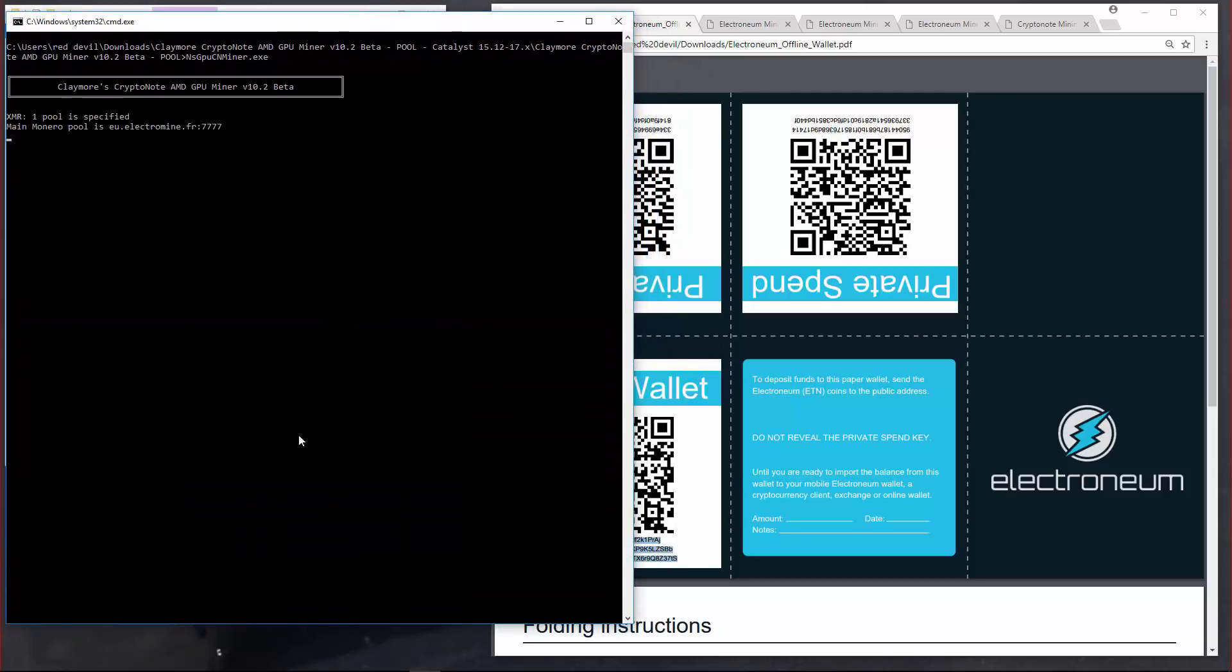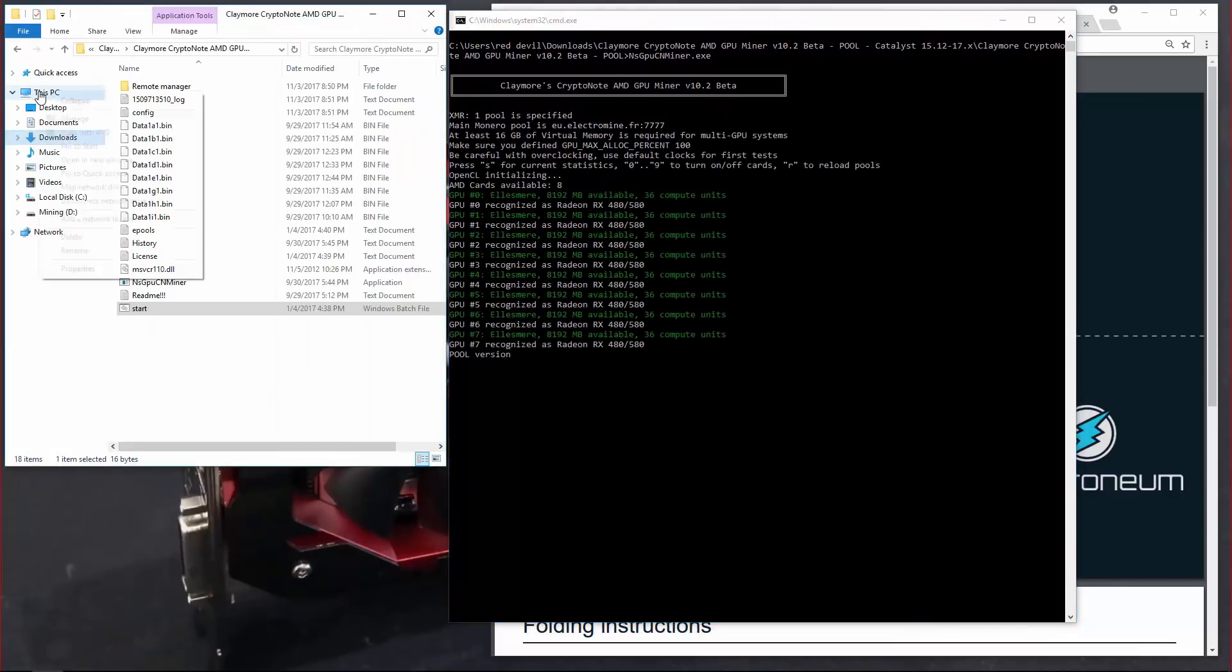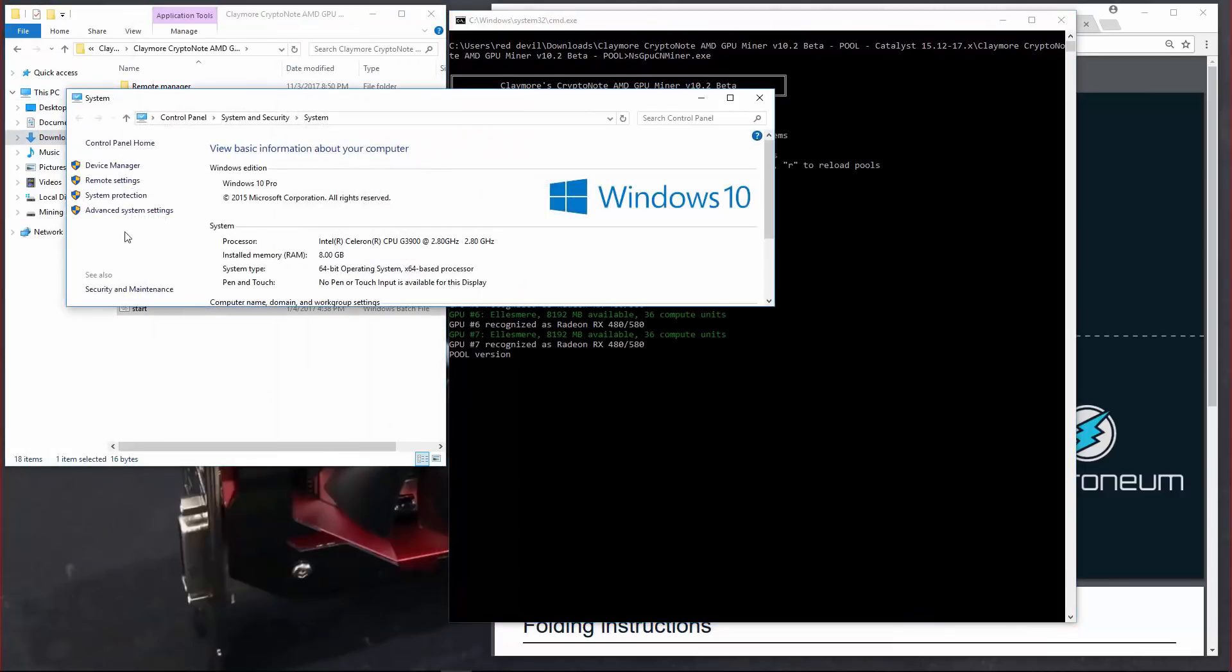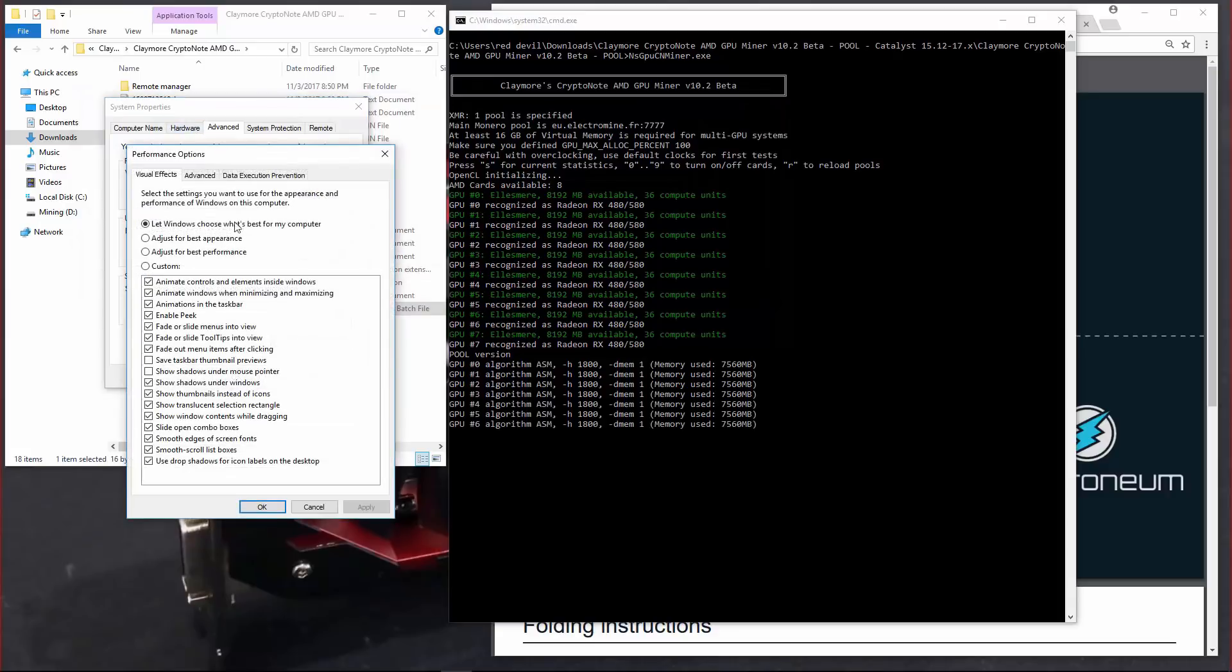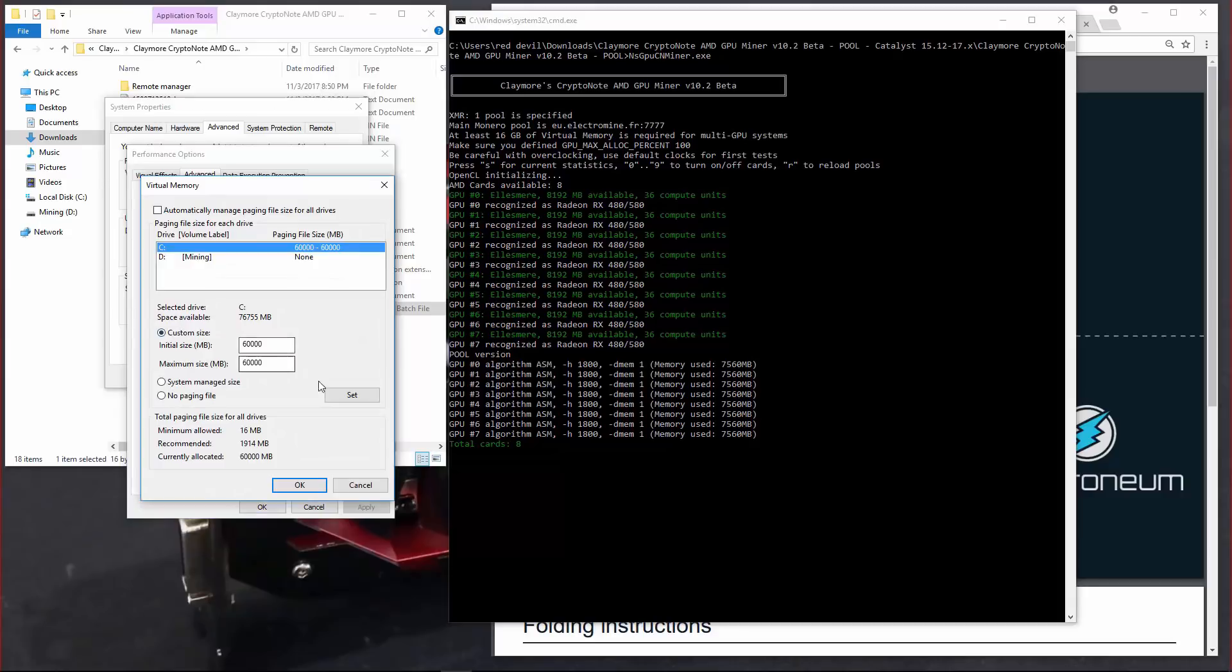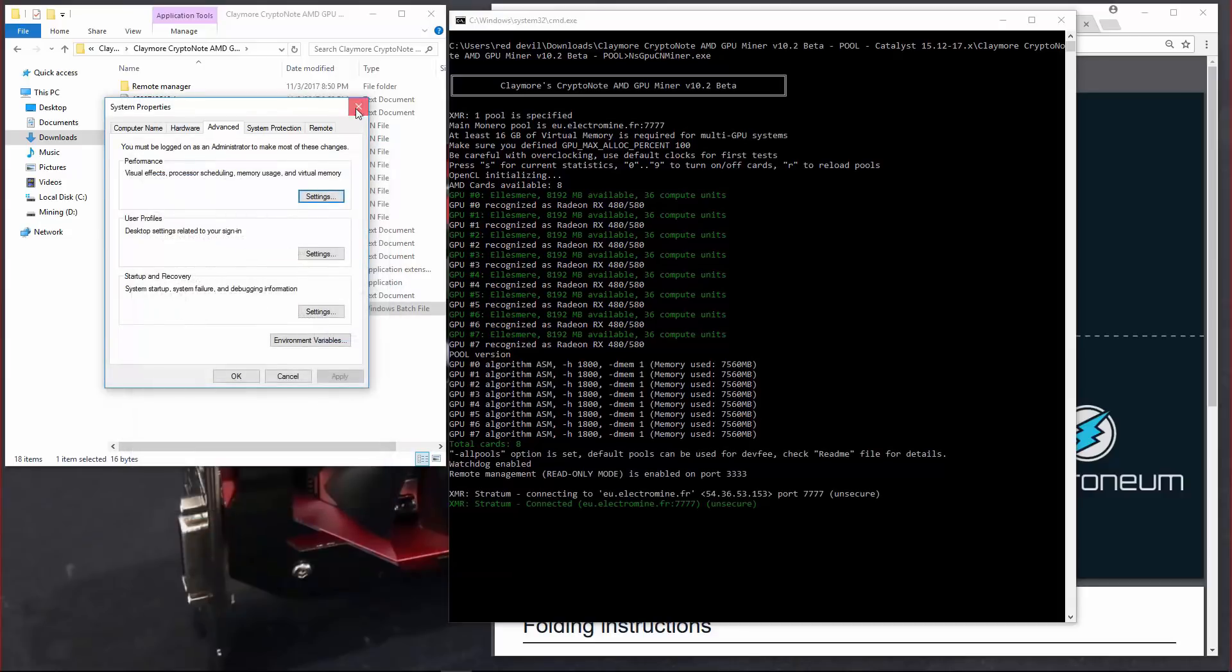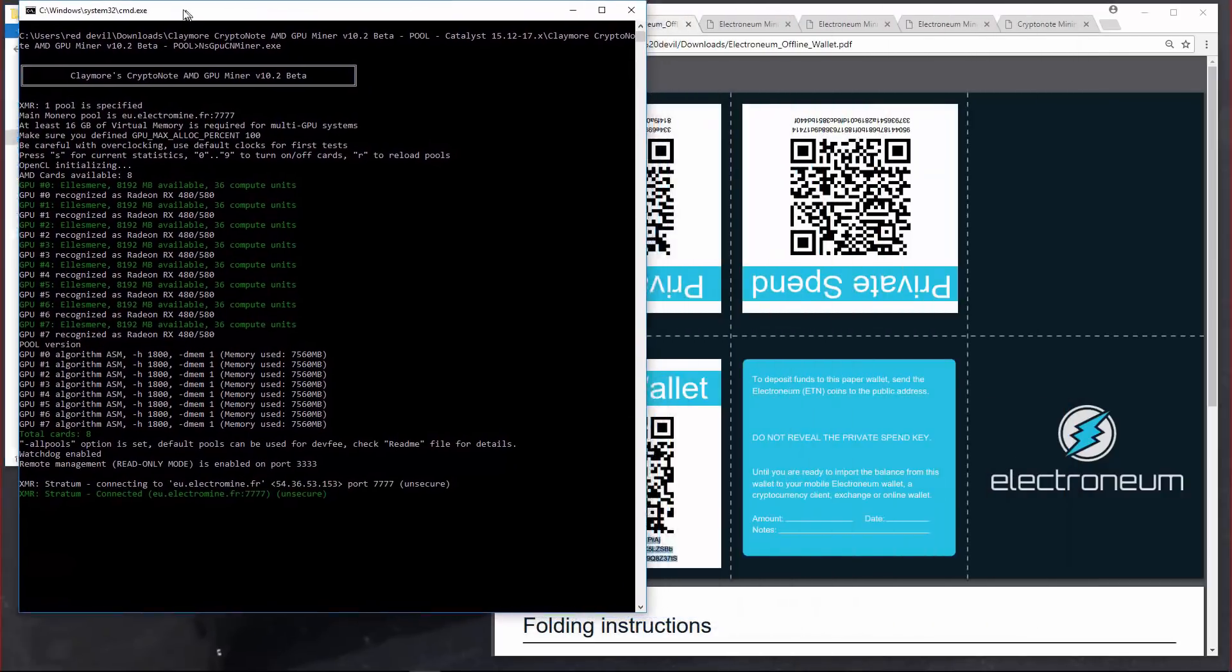Now if you have any problems launching the miner, if GPUs fail to load, make sure that you do have enough virtual memory. Here I'm using about 60 gigs, 60,000 megabytes. So just make sure you have enough. Just keep setting it higher and higher until it does work.